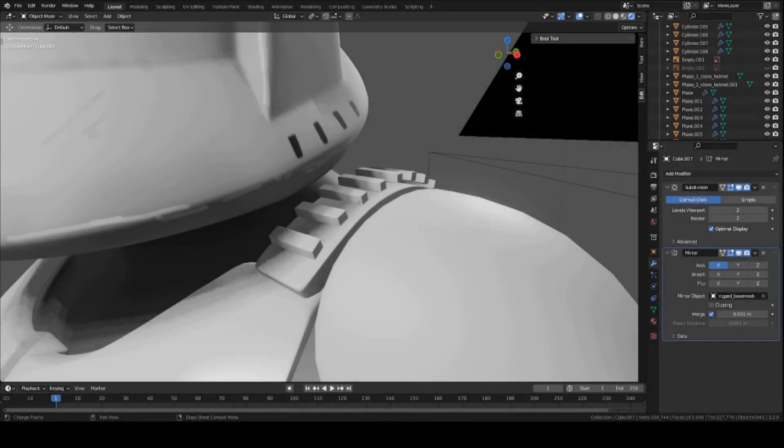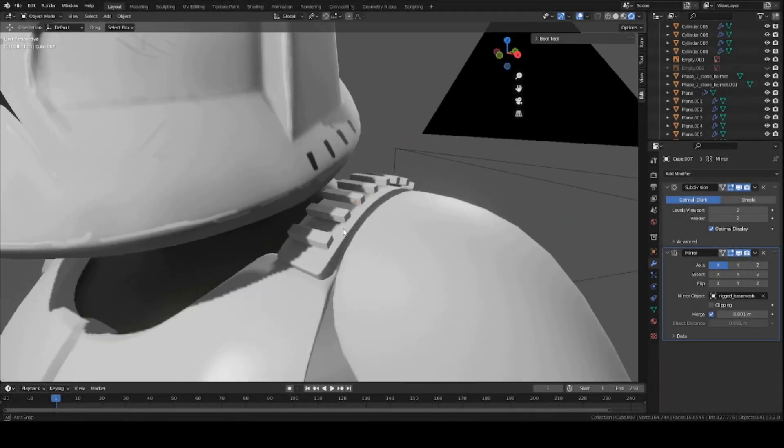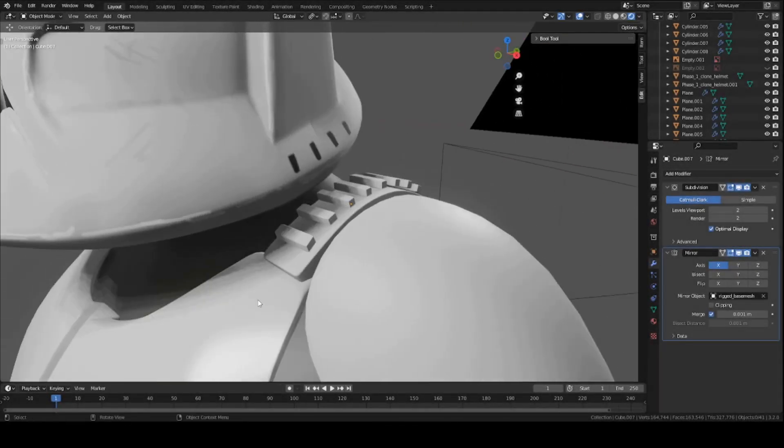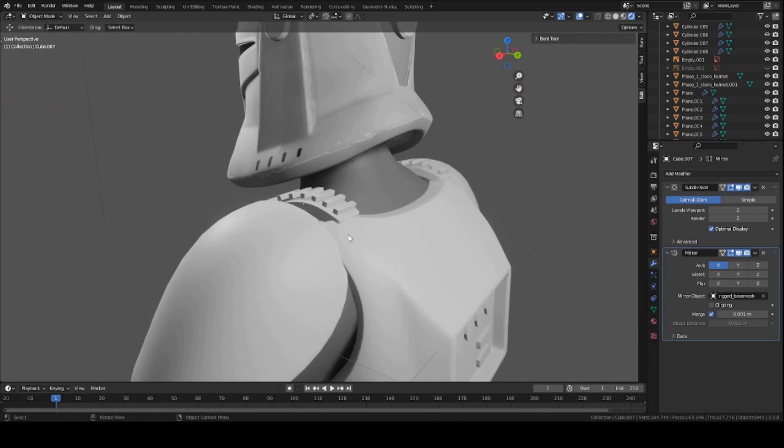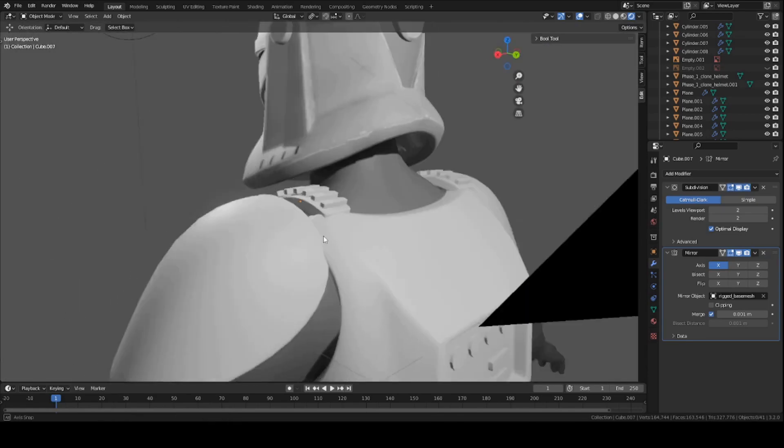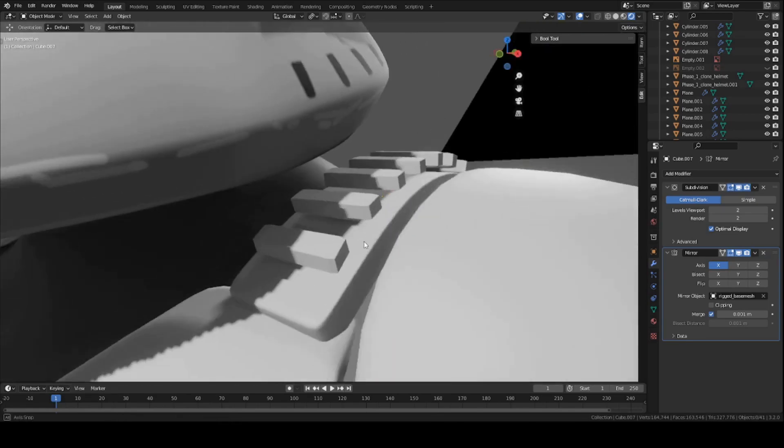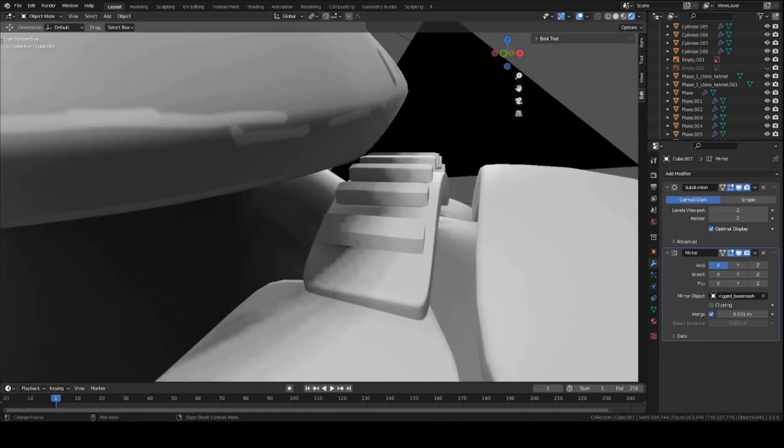Hey guys, this is Colby. Today I'm going to show you how to make this little bridge piece between the chest plates and the back armor. It's a pretty simple piece, so I'm going to just go ahead and cover it real quick. So let's get started.